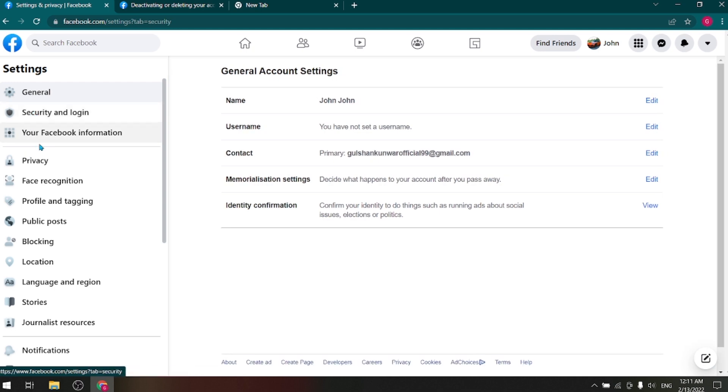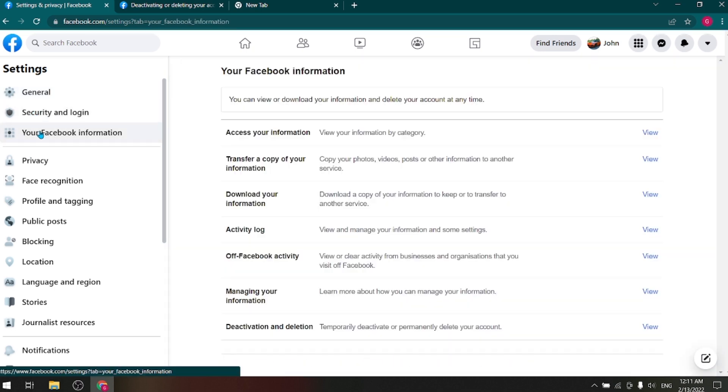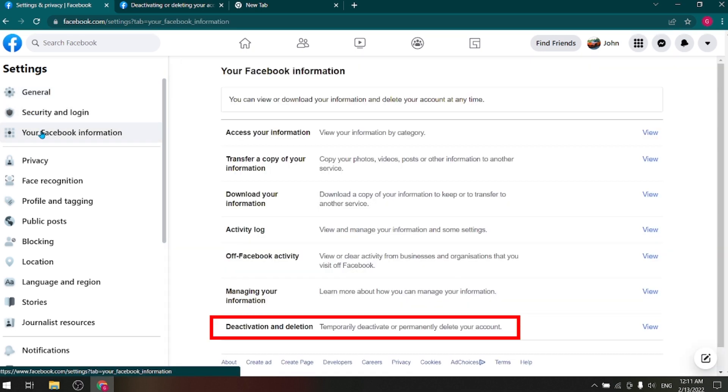After this, go to Your Facebook Information. You will see the option of Deactivation and Deletion. Click here.